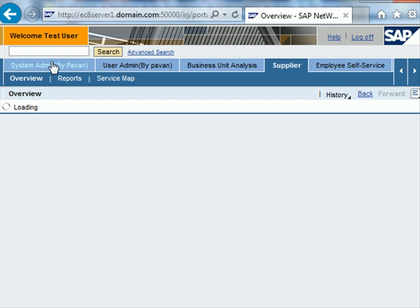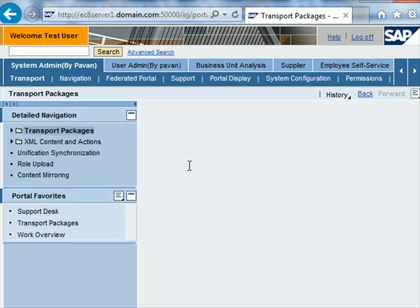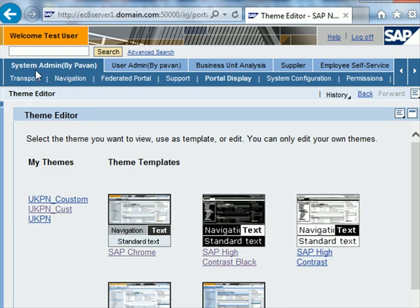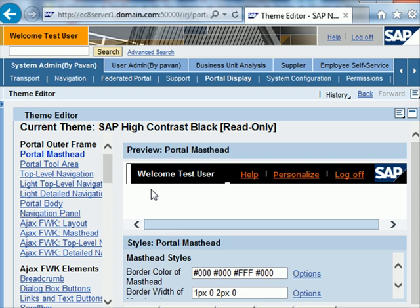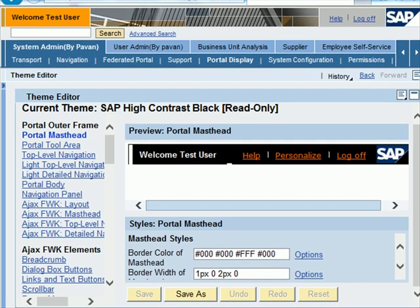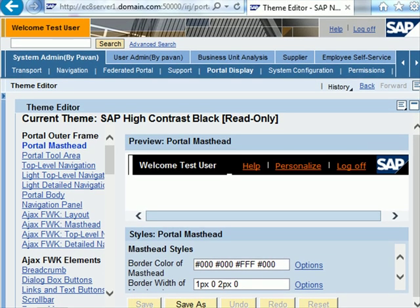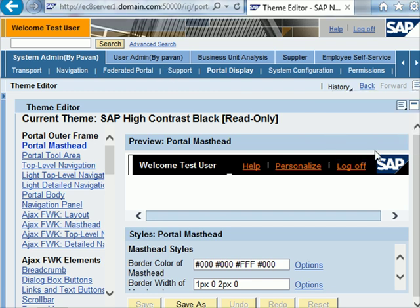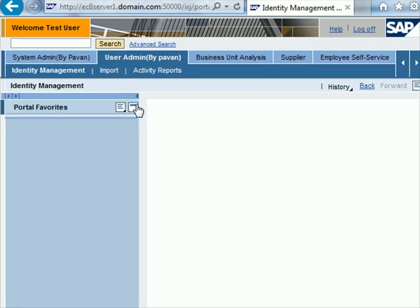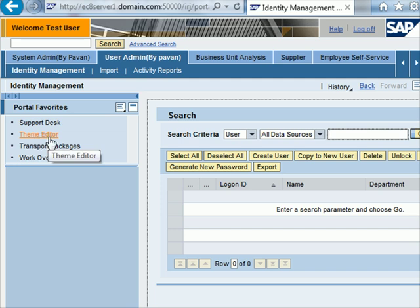Another thing I can do is change the layout of the portal display. So I go to system admin portal display and let's say I select the high contrast option. This will populate in a moment to show me what my portal may look like with the specific theme. I can make some changes and save my new theme. If I change my theme very often, instead of having to navigate to it, I can simply add it to my portal favorites. So now when you go back to portal favorites, I see the theme editor is right here.